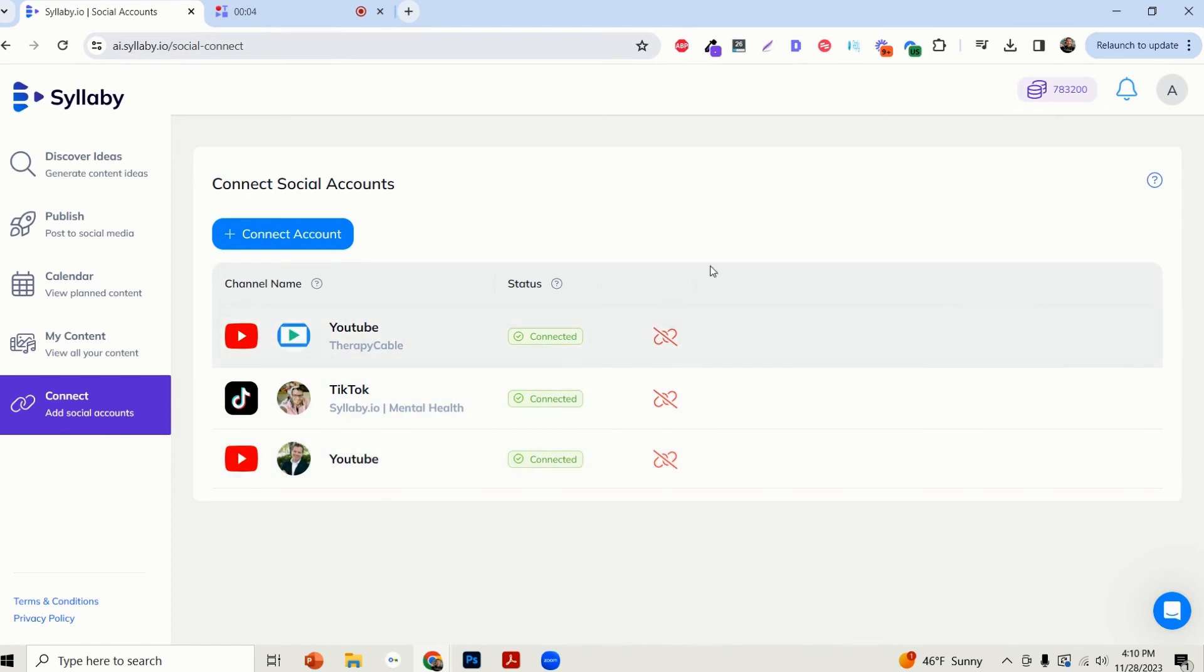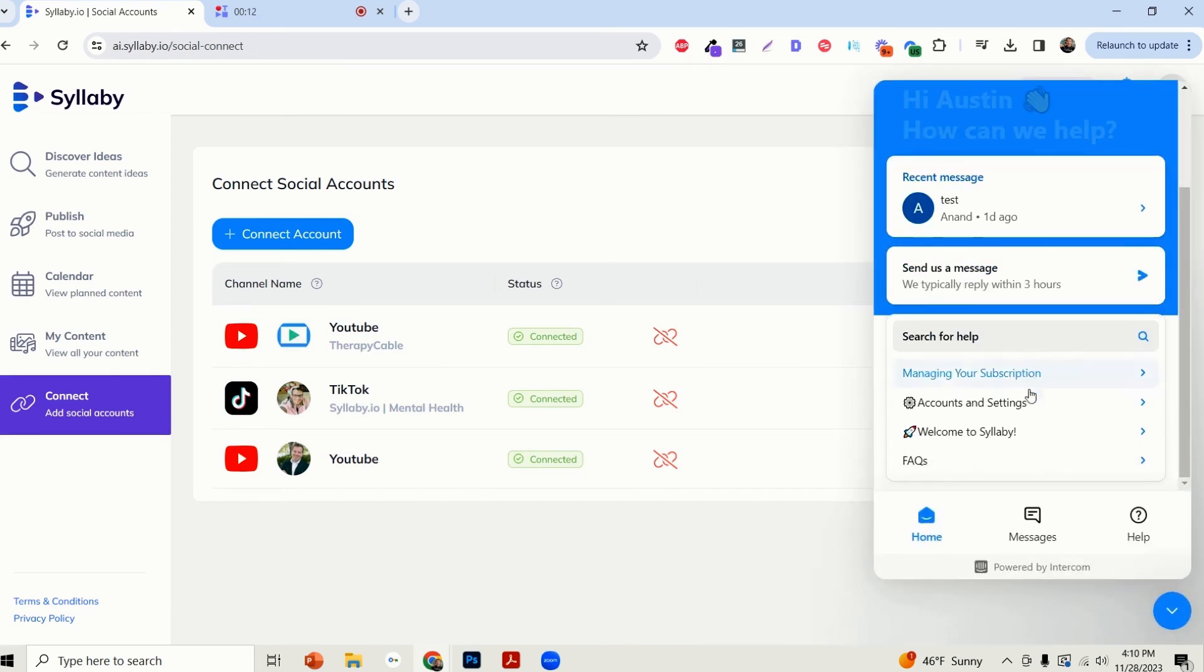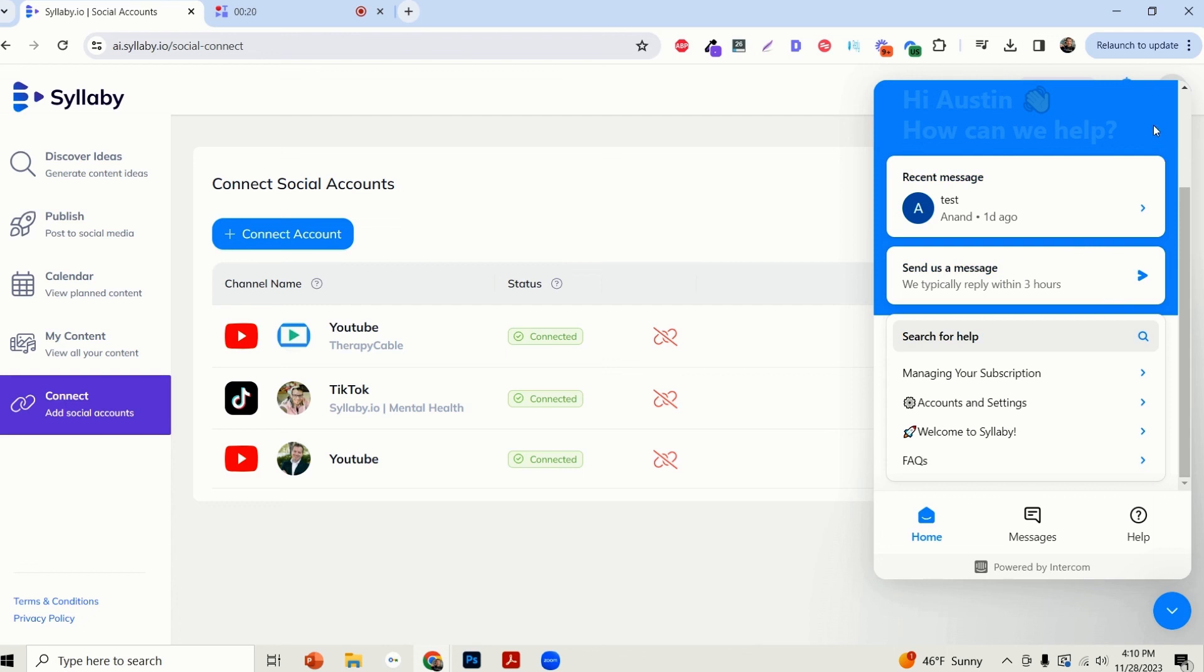If you have any other questions about this Connect feature or any other features within Syllabi, you can click on the Intercom feature down here and we have tons of helpful information for you, as well as a live chat where you can interact with a customer service agent and ask them questions. Thank you so much for using Syllabi. I appreciate you.